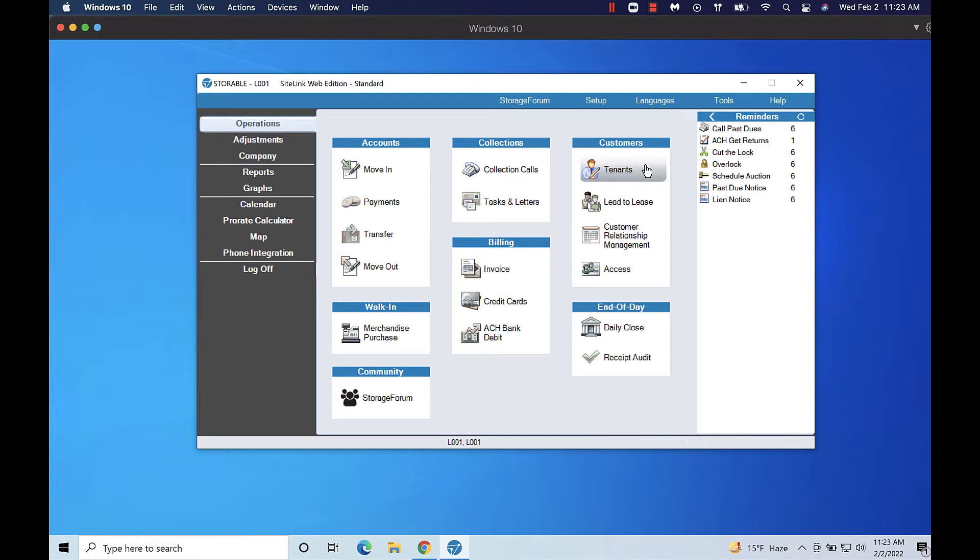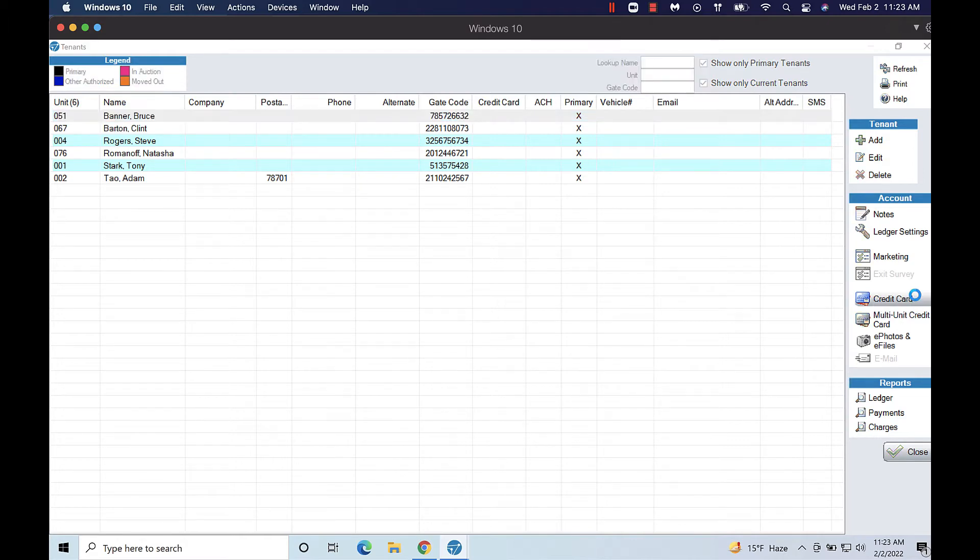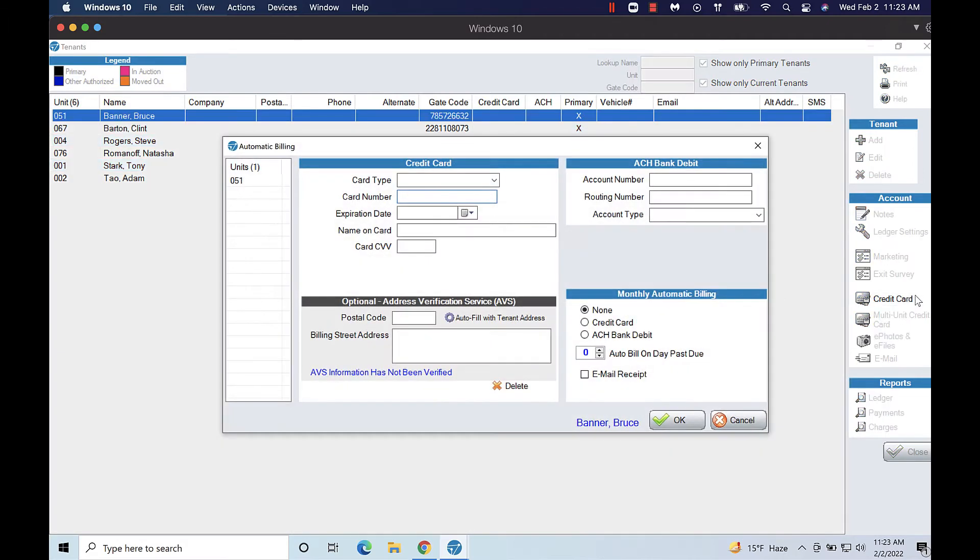From the operations screen click Tenants. Select a tenant from the list then on the right click credit card even if you're going to enter ACH information.